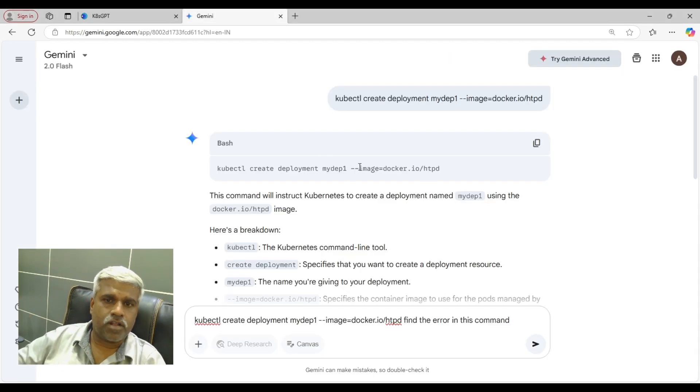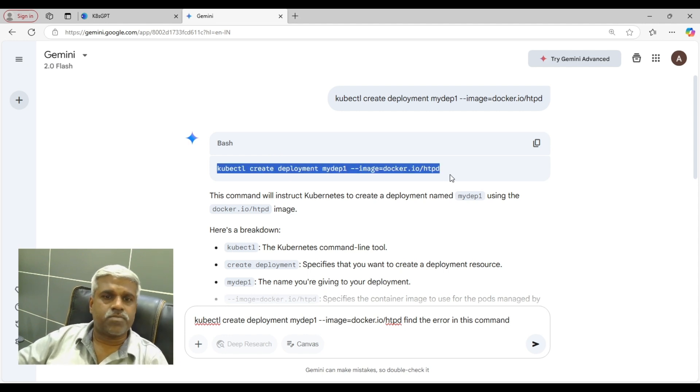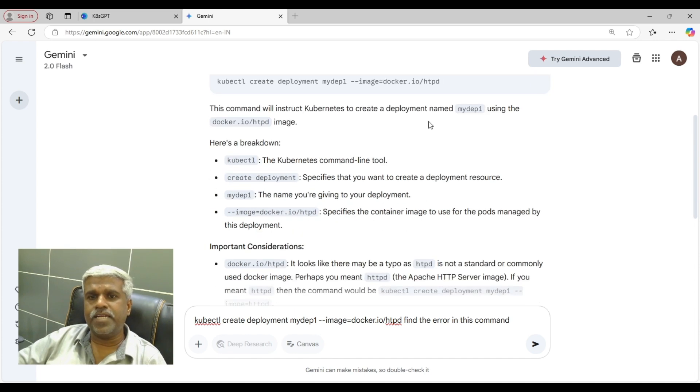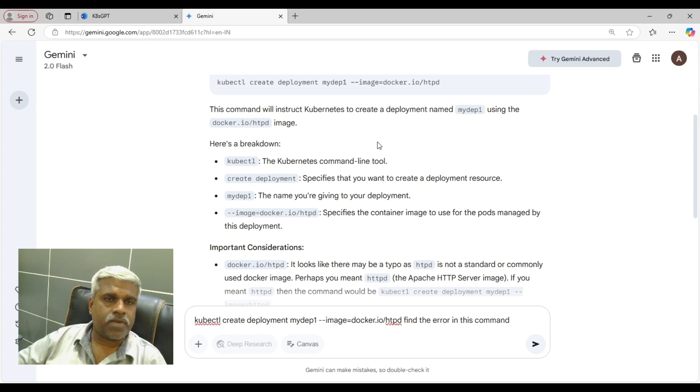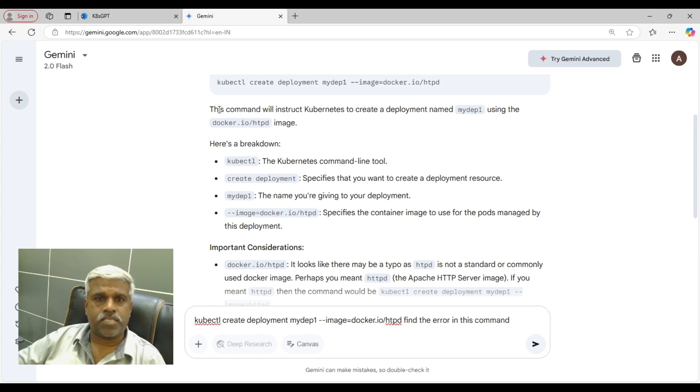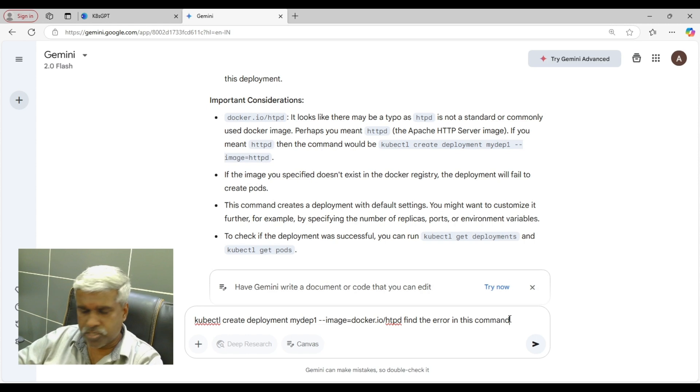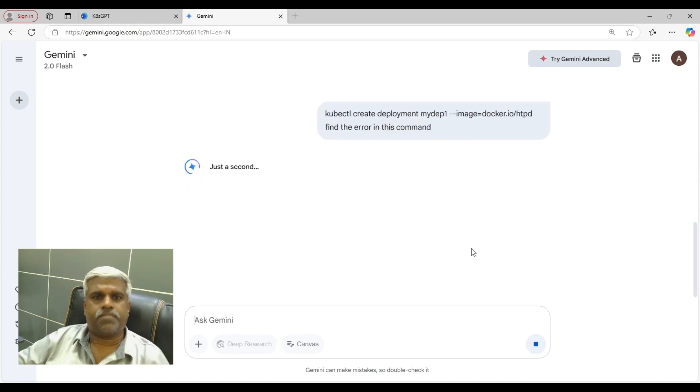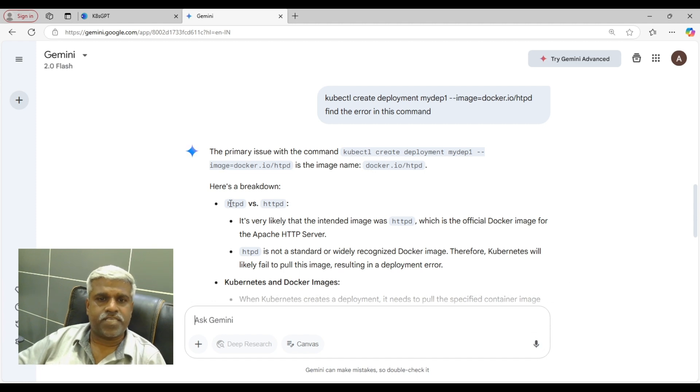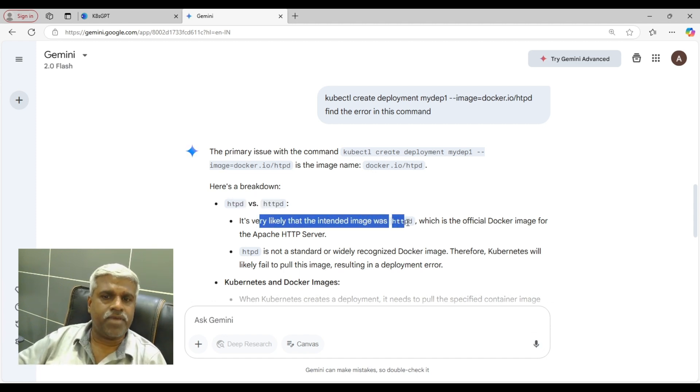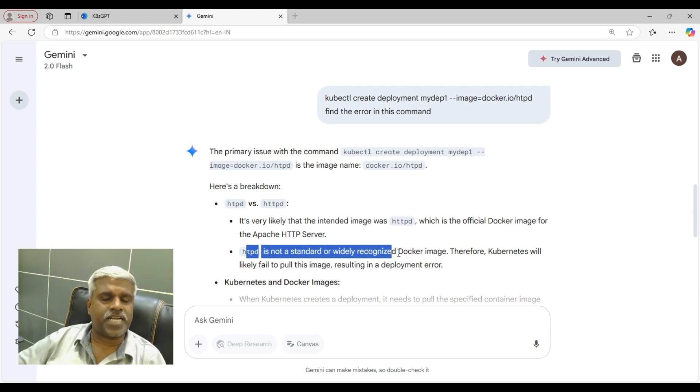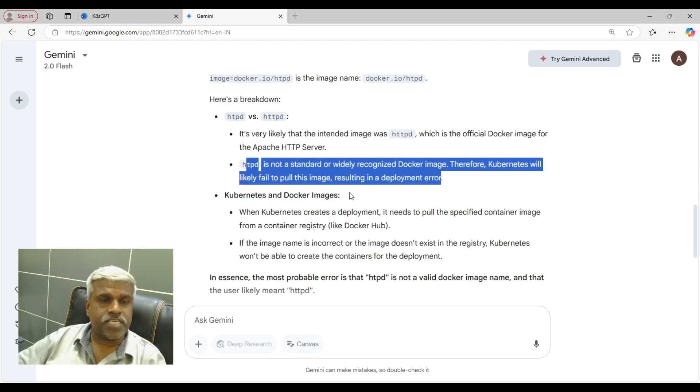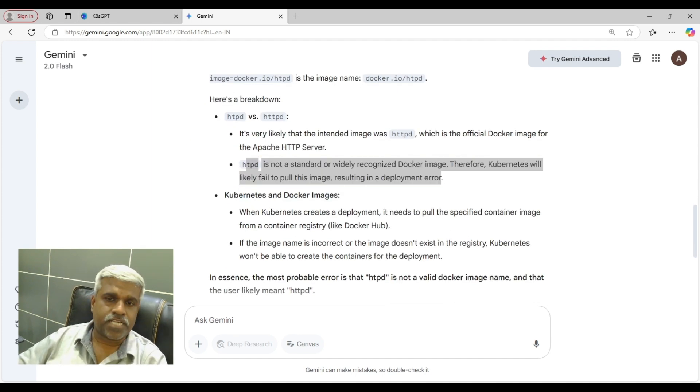Like for example, we all know if I come to Gemini and I'm saying kubectl create deployment name and image. Here I had intentionally given a wrong image name. So my Gemini 2.0 flash is telling me that Ashutosh, there is an error. See, sorry, let me put it here. I'm running it live so that you can understand. See, it's likely that the intent image was HTTPD, right? So it's not a standard recognized stuff. These kind of effects, these kind of scenarios.